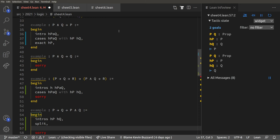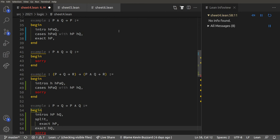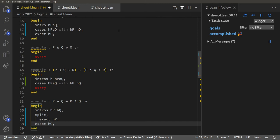We now have two goals. I'll indicate that by indenting: `exact hp` solves the first one, and `exact hq` solves the second one. So we went from two goals, to one goal, to no goals.